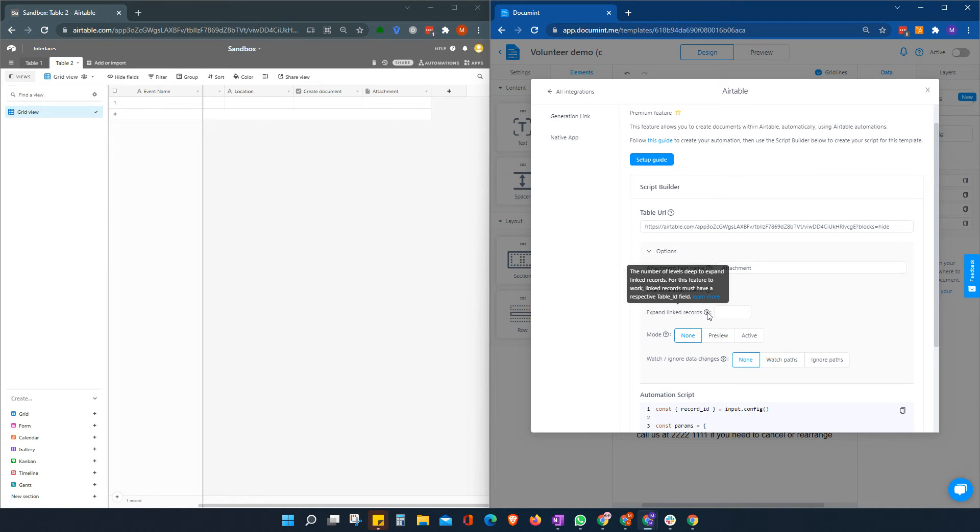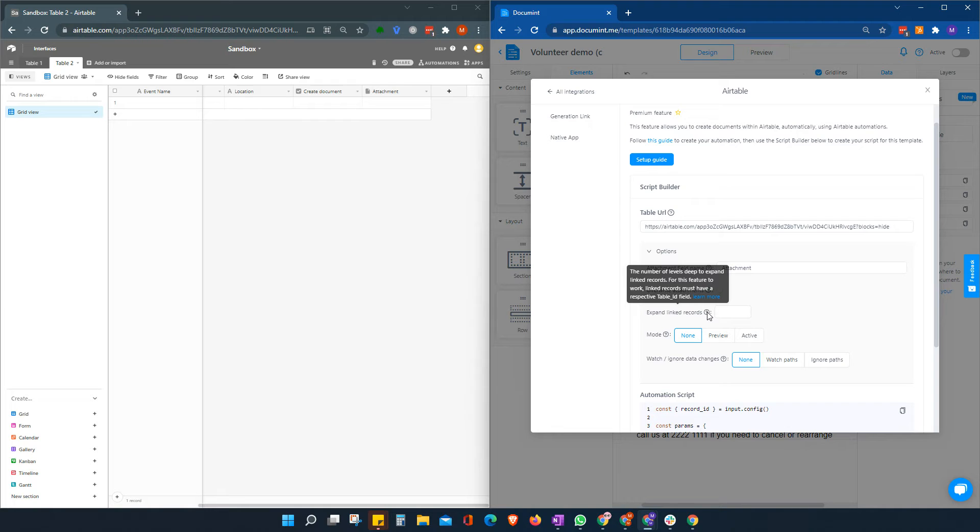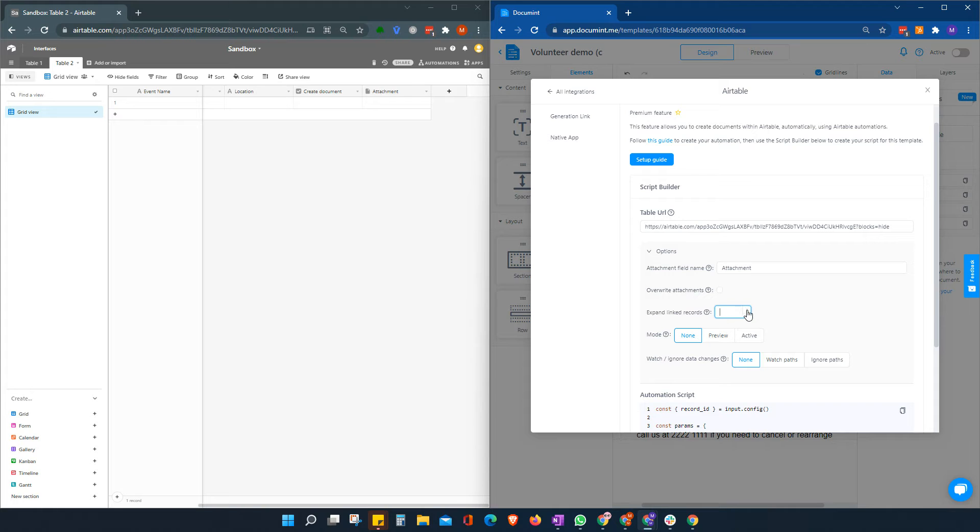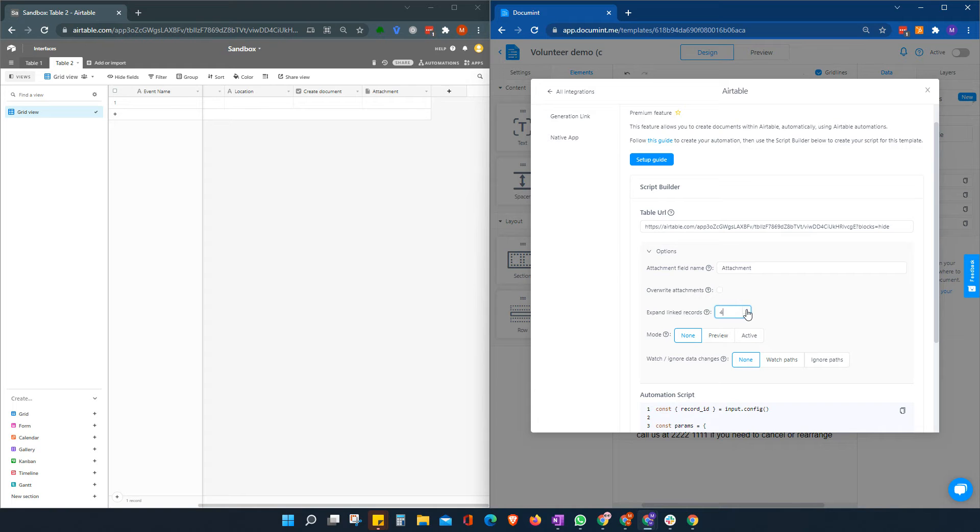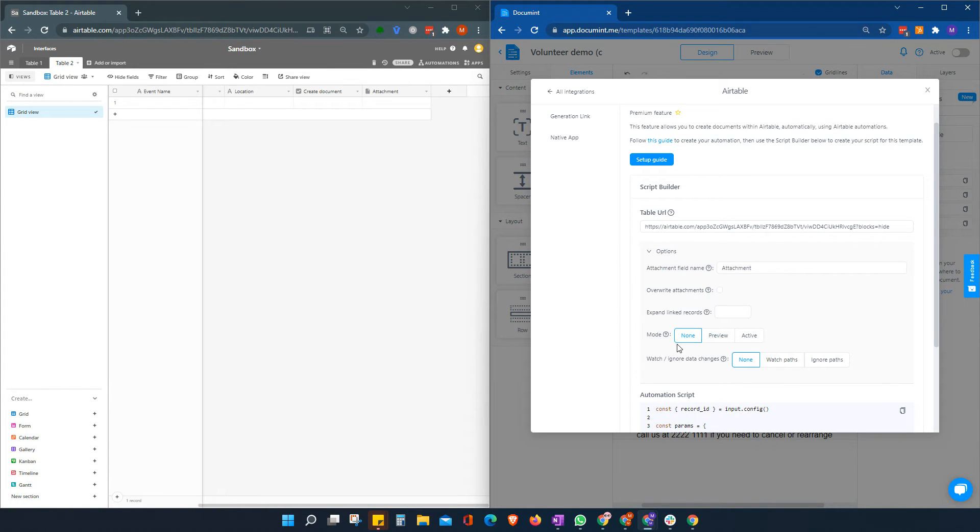Linked records, this will allow you to drill down further into your information through a linked record table, similar to what happens within the generation link. If you need to expand linked records, you can indicate to document how deep you want to go down the linked records tree. You can go up to five levels deep. In this case, we're not going to do that.